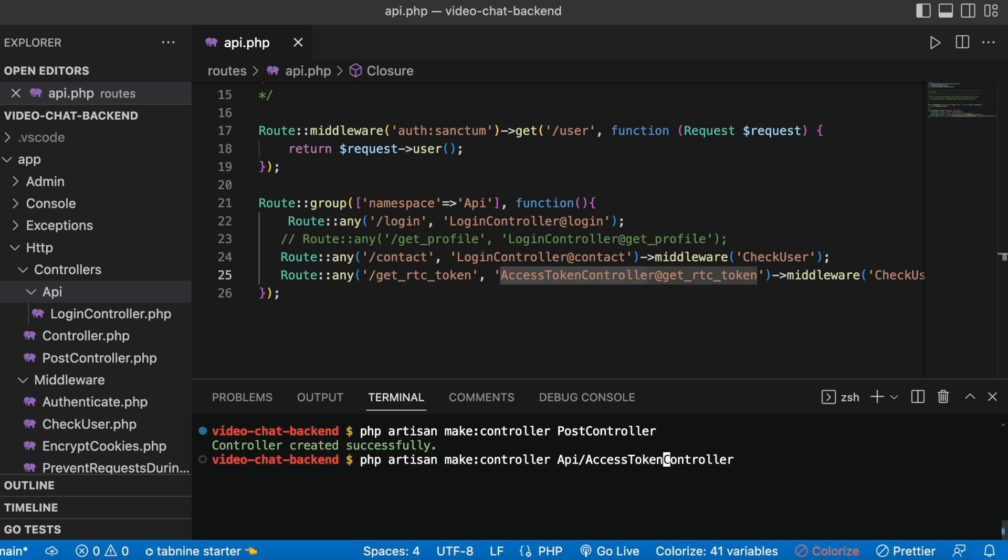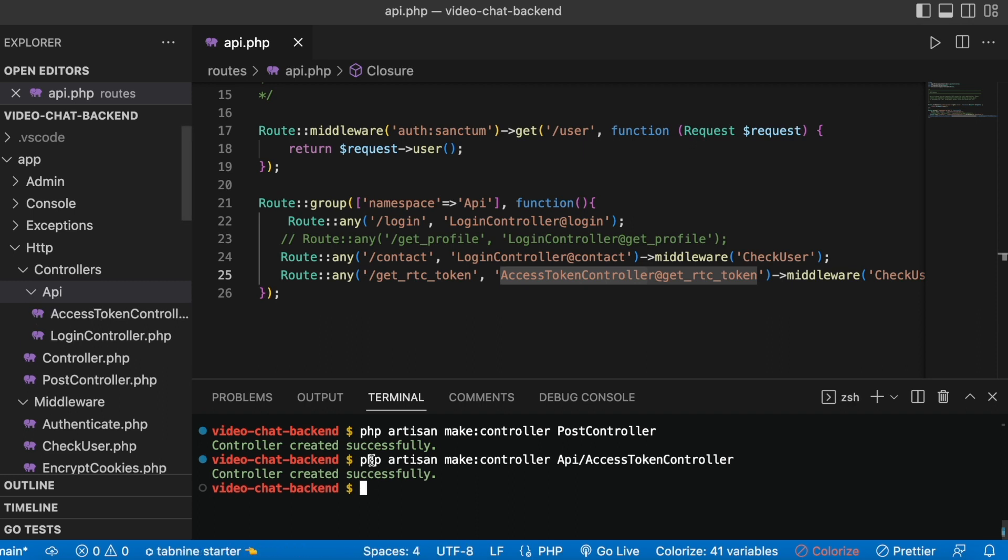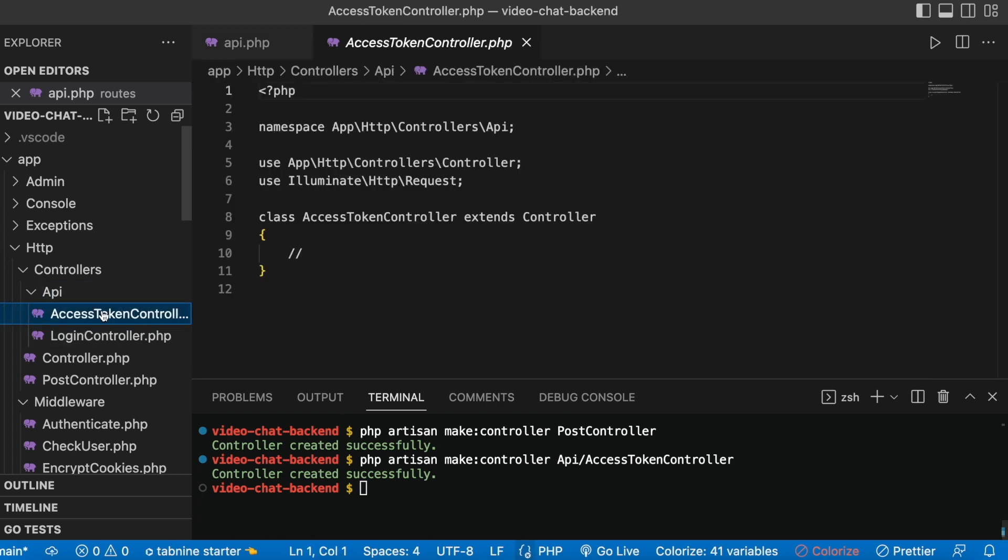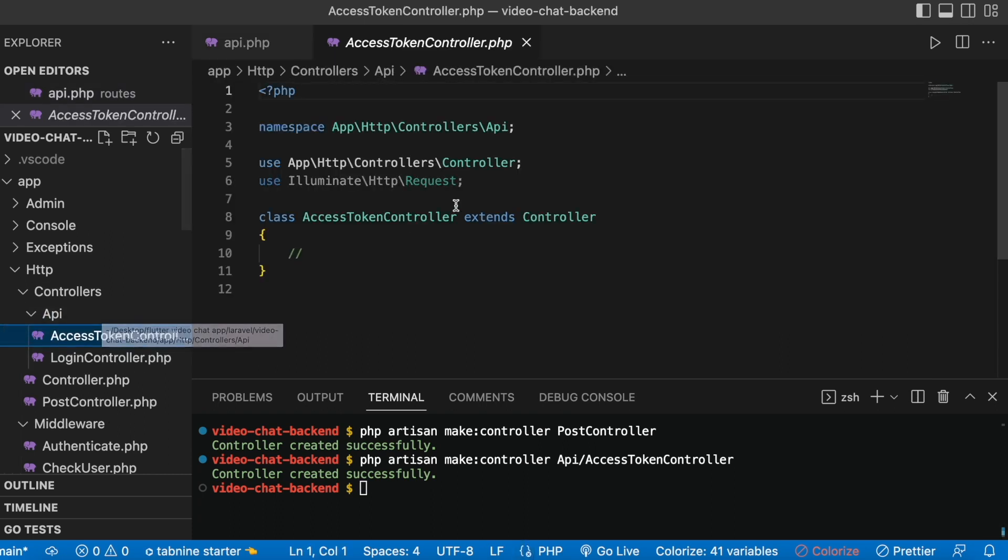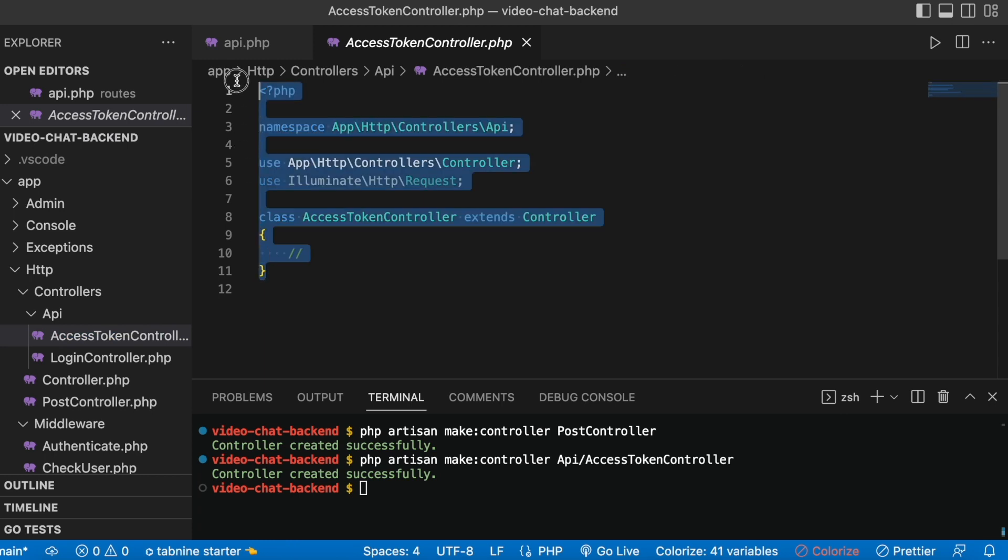So it says controller created and you see that it's inside this api folder. At the same time, it also creates the namespace for you, and with this you will have less error-prone code. That's how you create controllers inside http controllers folder and inside a certain folder if you want.